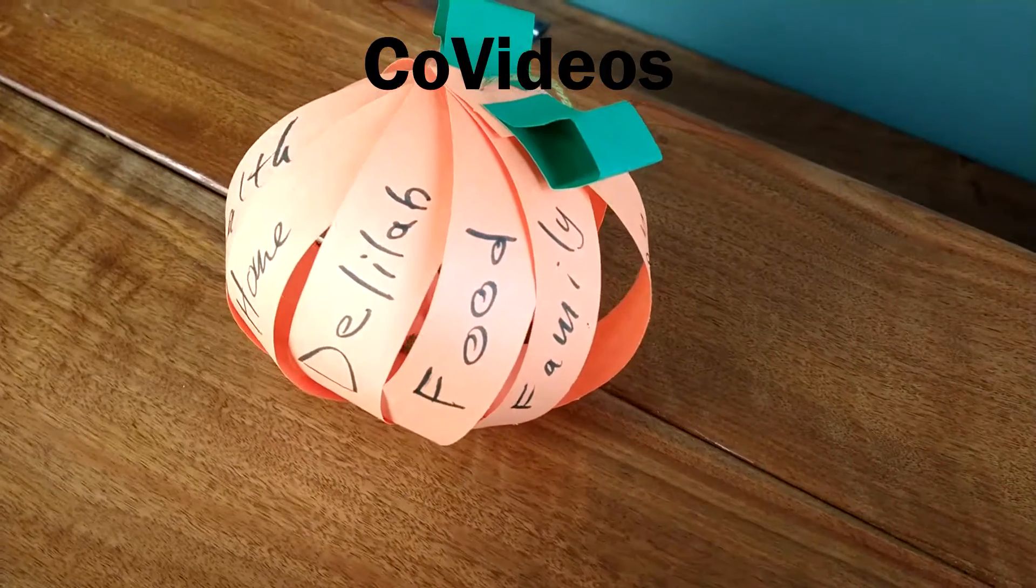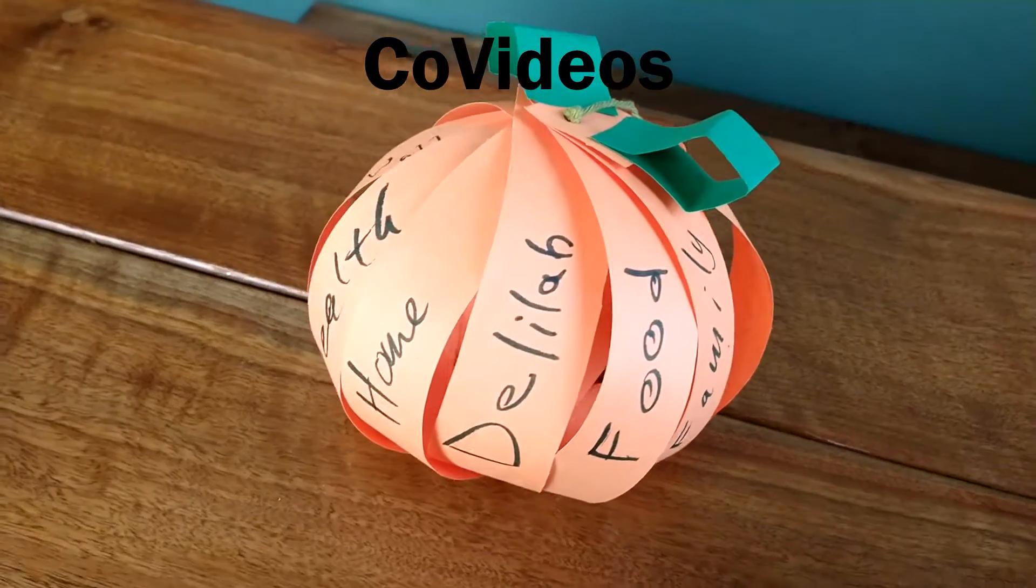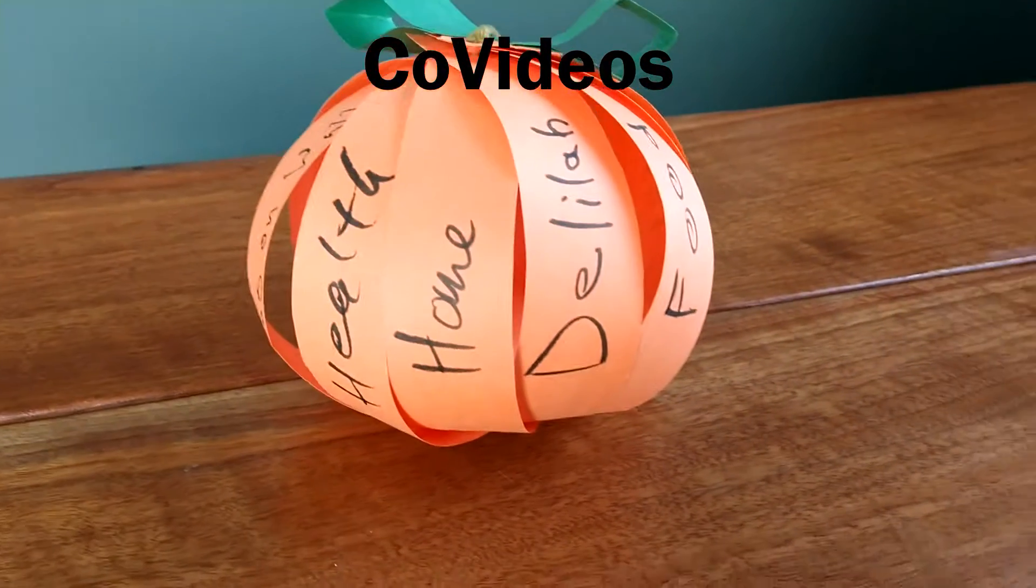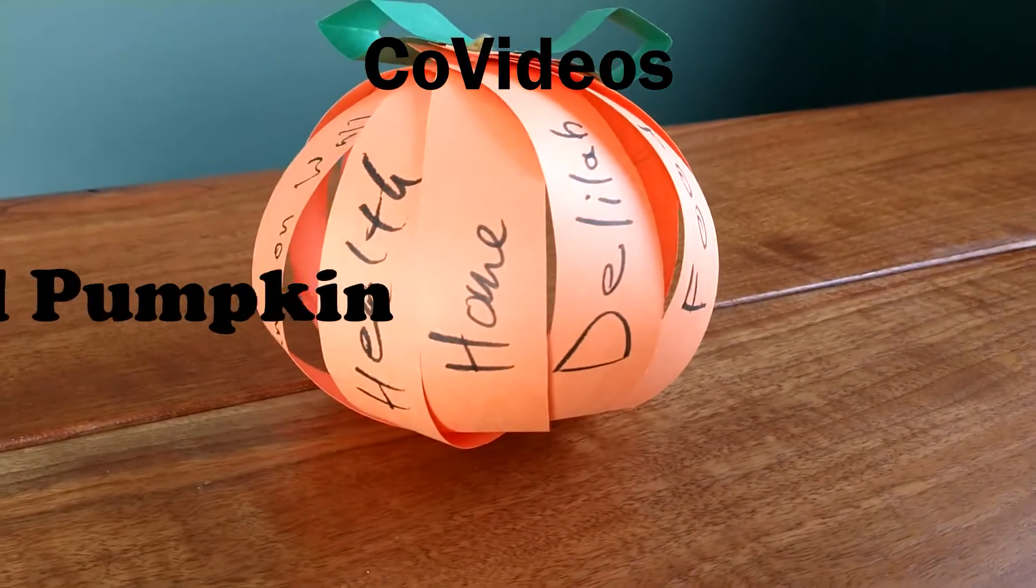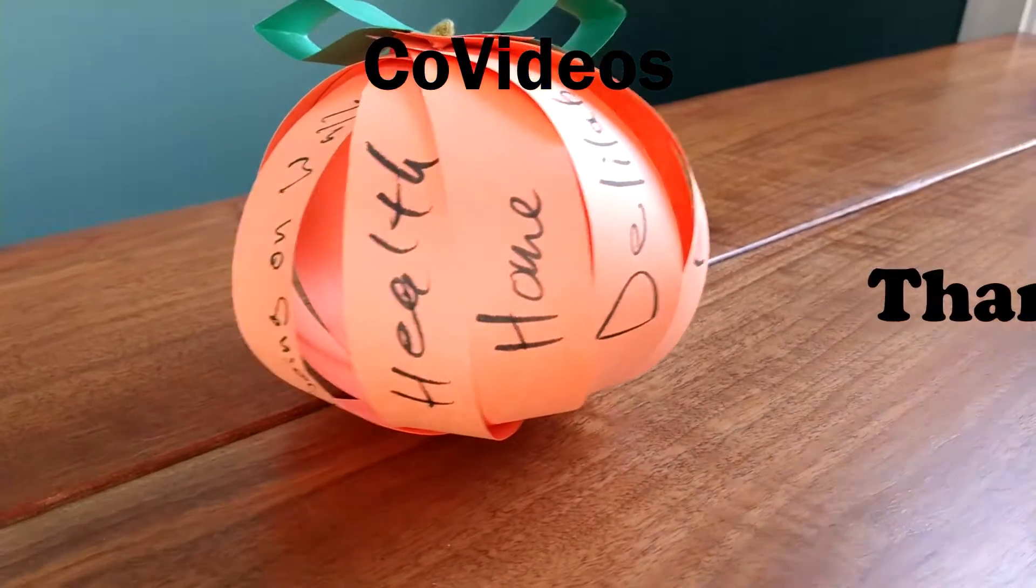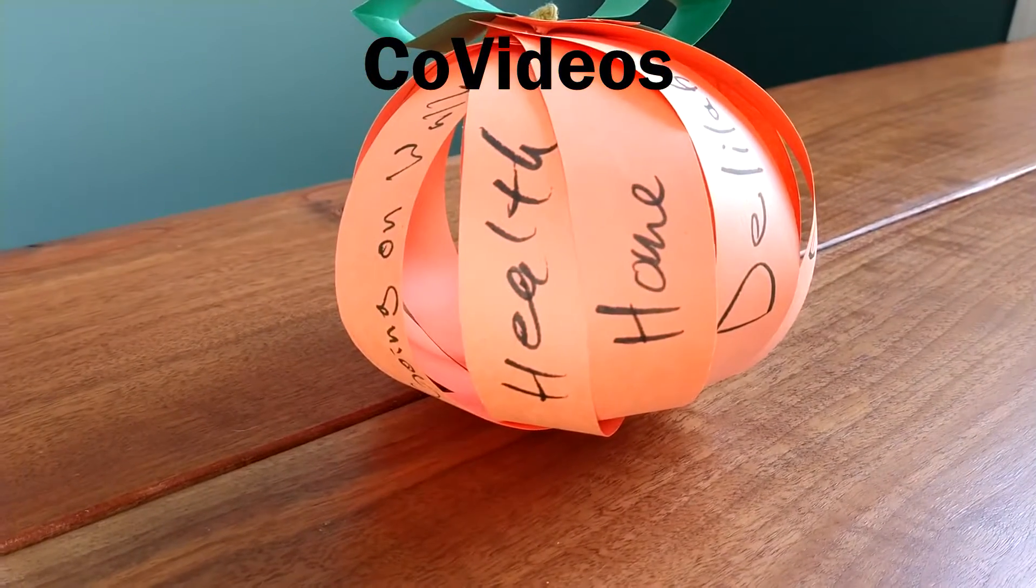Hello all, today on CoVideos we will be making a thankful pumpkin to write down what we're thankful for.